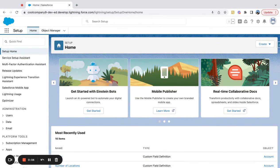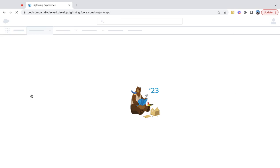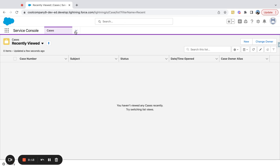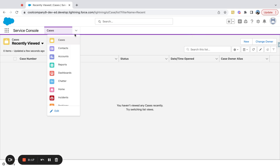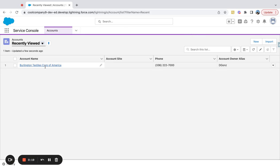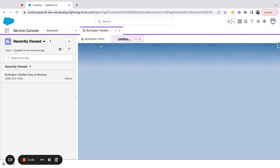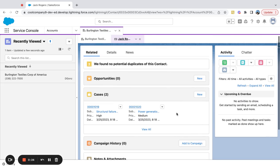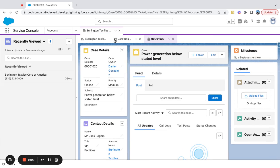We're going to look at how to clear out a console when starting a new session. If you come over to the Service Console, a lot of times you will find different workspace tabs open. If you have users opening up multiple records, what will happen is they'll log into Salesforce next time and their screen will still be cluttered with workspace tabs.